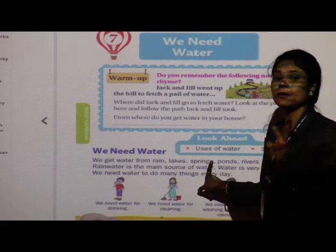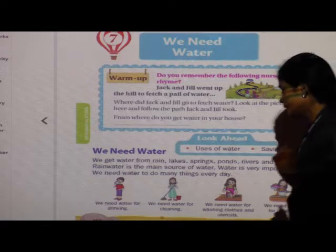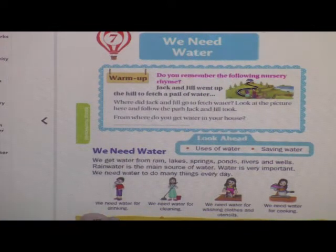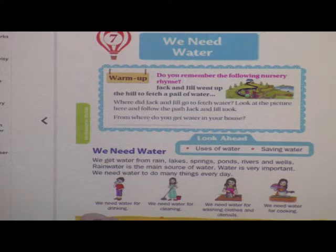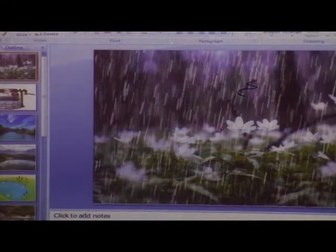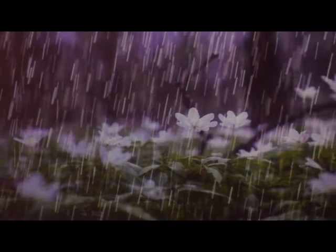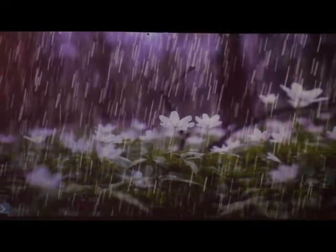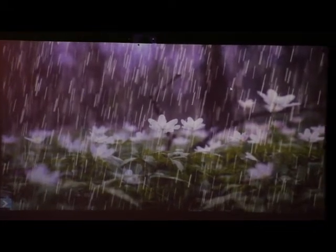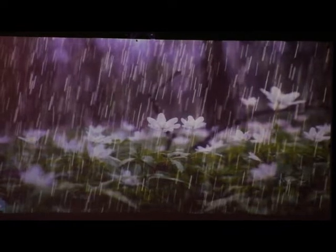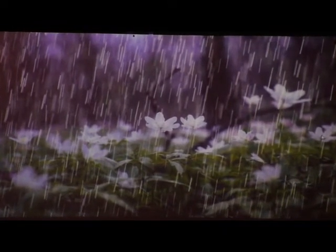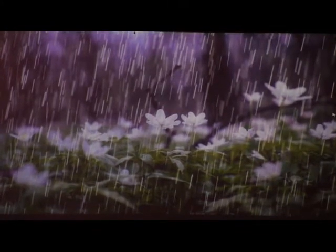Now children, I think you have already seen pictures of these sources. Here I will show you pictures of some sources — just observe them. What do you see in this picture? Yes, can you see rain, raindrops? This is the main source of water. From rain we get water. Rain is the main source of water.